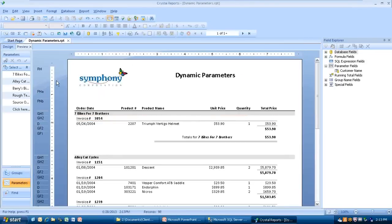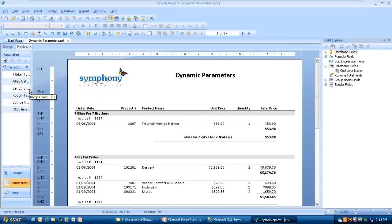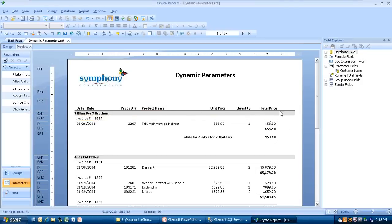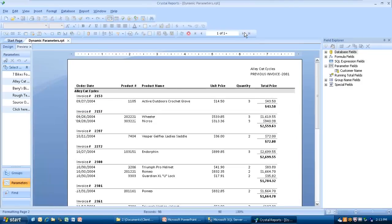So all we're going to have is the ones we picked. Up here in the select, we have Seven Bikes for Seven Brothers, Alley Cats, Barry's Bikes, Rough Terrain, Source One Cycles, and I guess that was it. Those are the values that we picked.